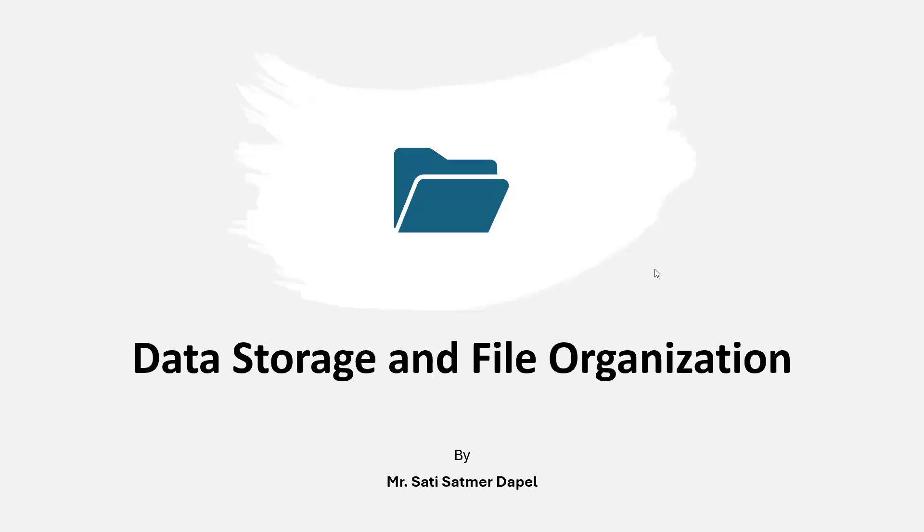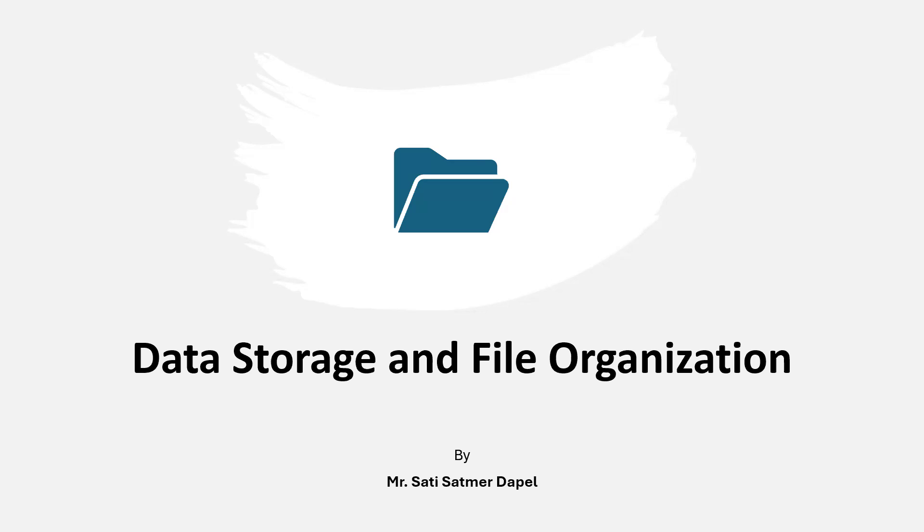Welcome to the System Analysis Data Processing System and Design course. Today, we'll be looking at the topic data storage and file organization. My name is Saty Satmer Dappel and I'll be your instructor for this particular ride.